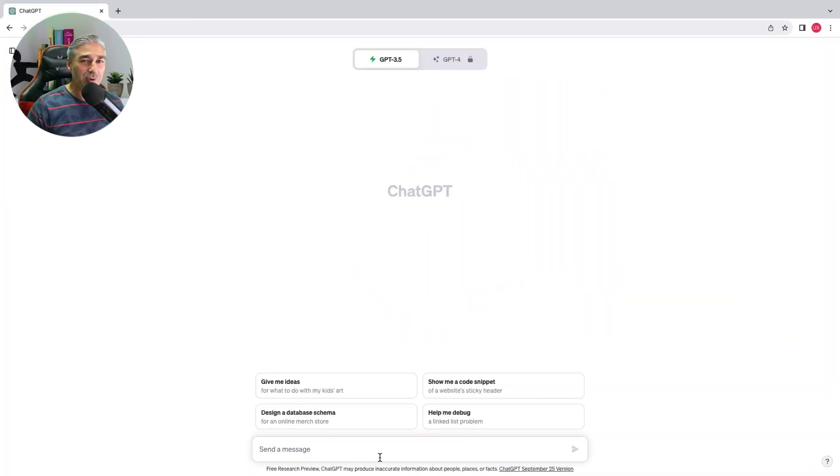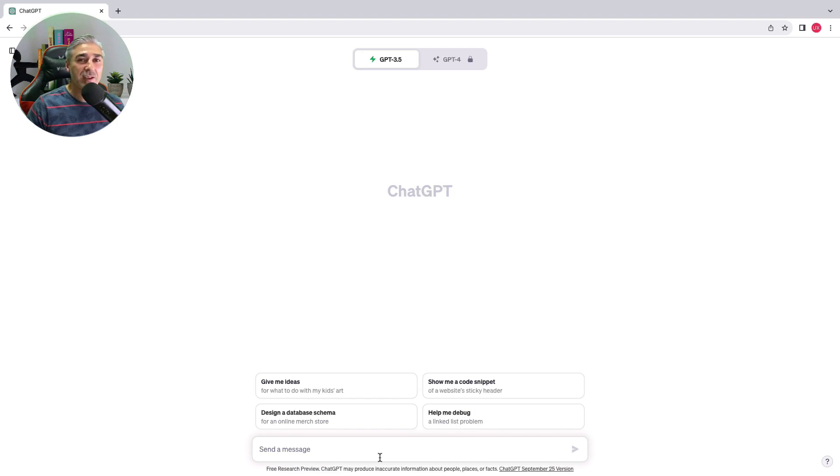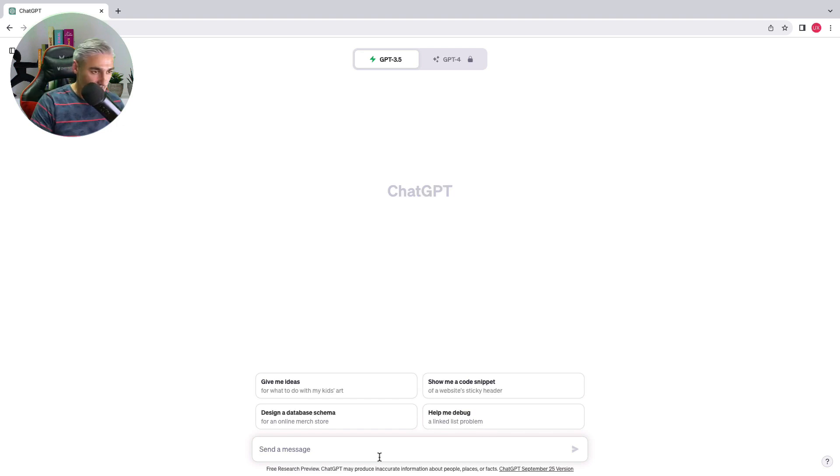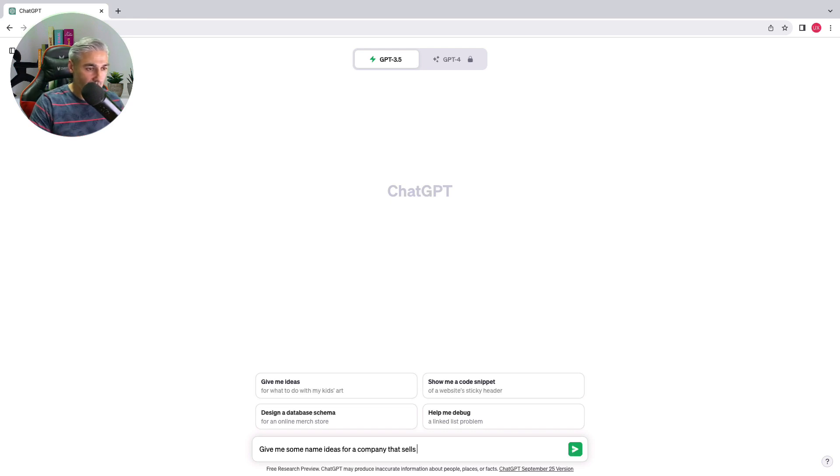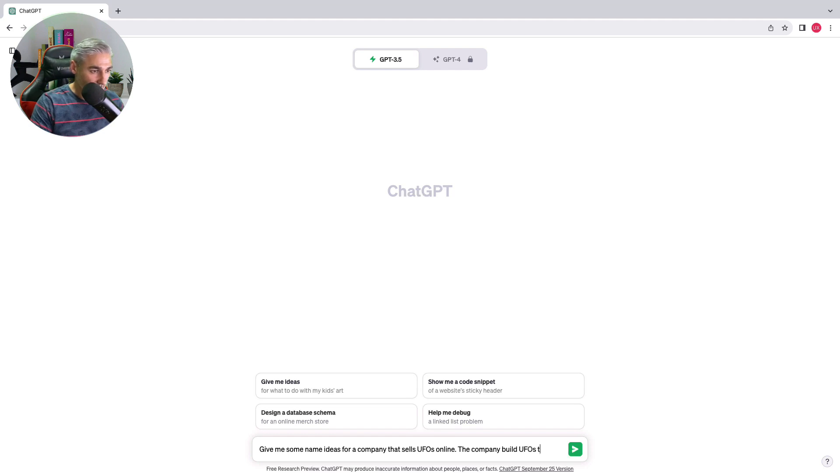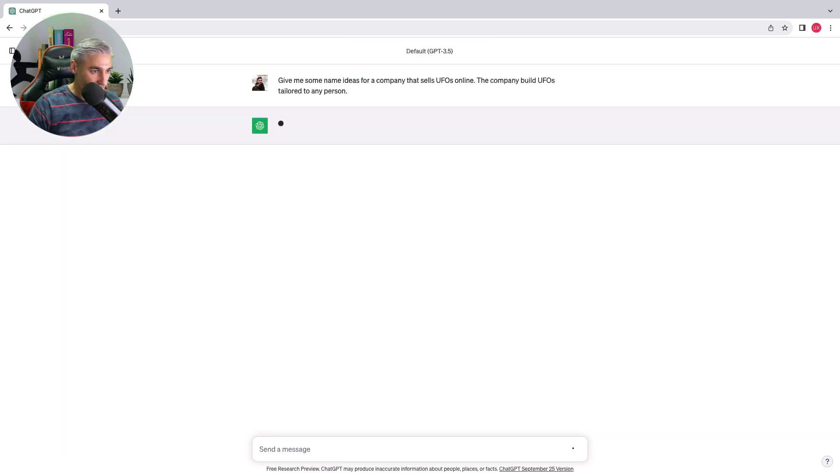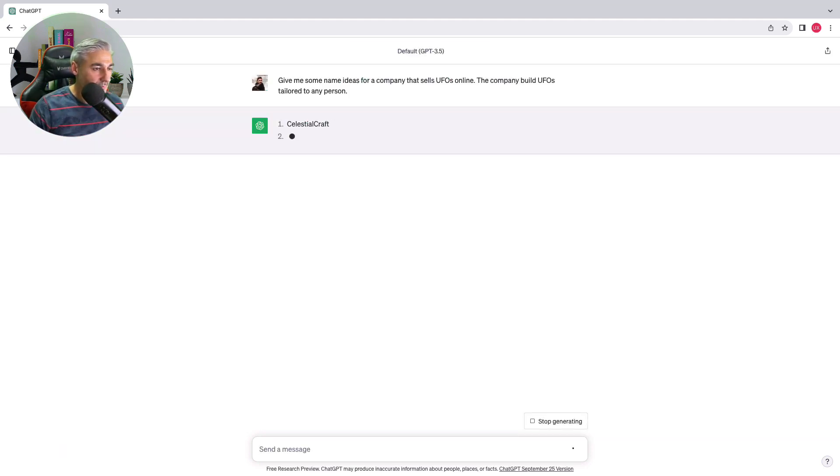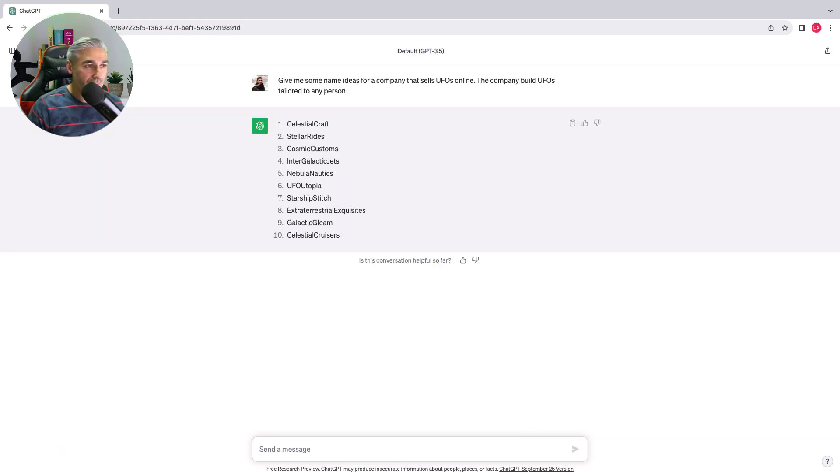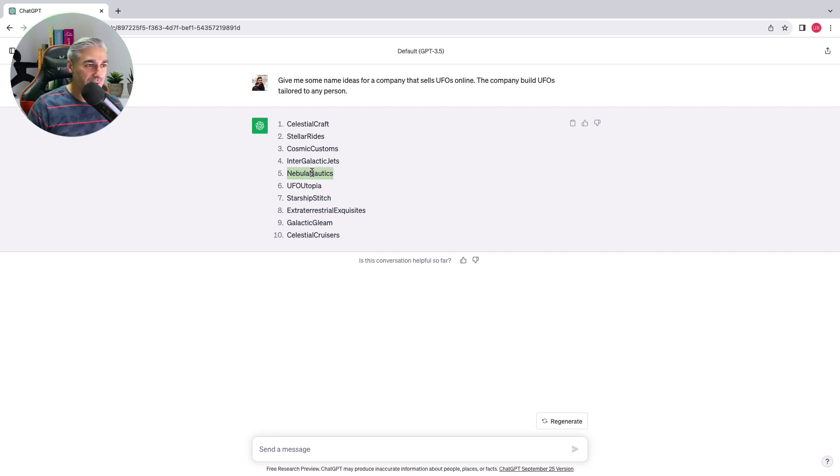Now we are using ChatGPT, so let's try to find some names for our website. I think I like Nebula Nautics. Nebula Nautics is pretty good, so I will take this name.